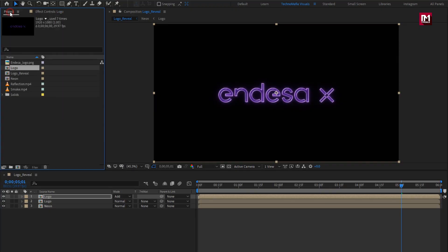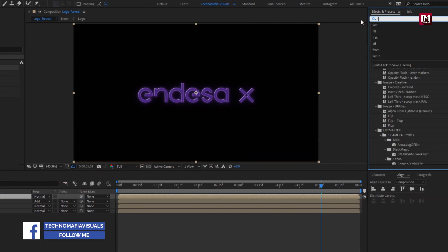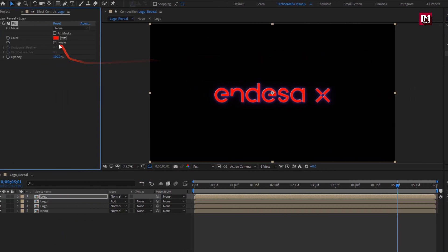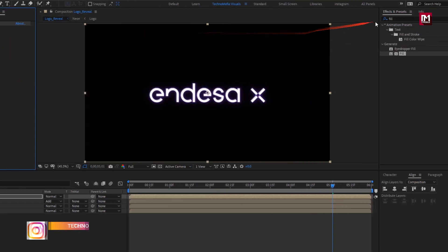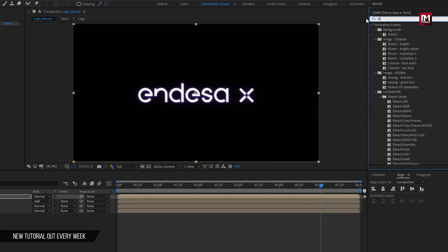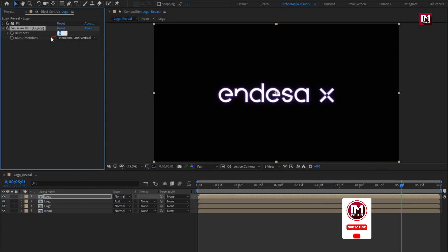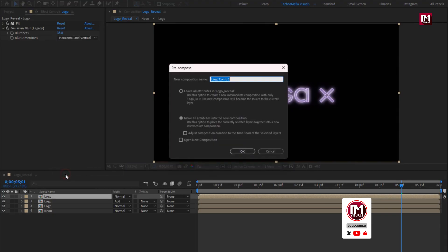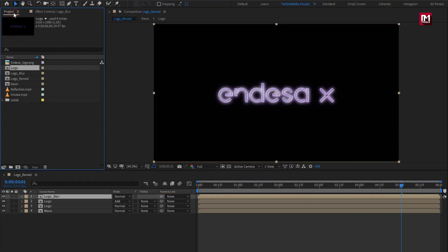Now let's create the glossy part. Again add the logo composition to the timeline. In Effects and Presets, search for Fill and add it to the logo composition. Set fill color to white. Now in Effects and Presets, search for Gaussian Blur and add it to the logo composition. Set blurriness to 35. Now let's pre-compose it and name it as logo blur.